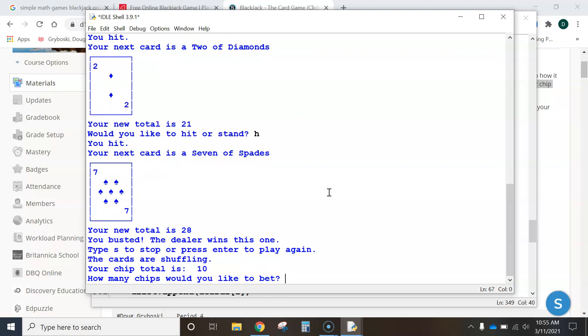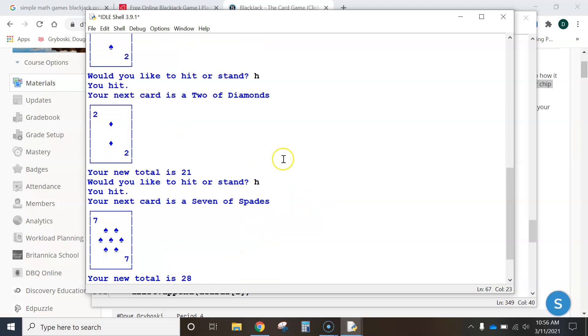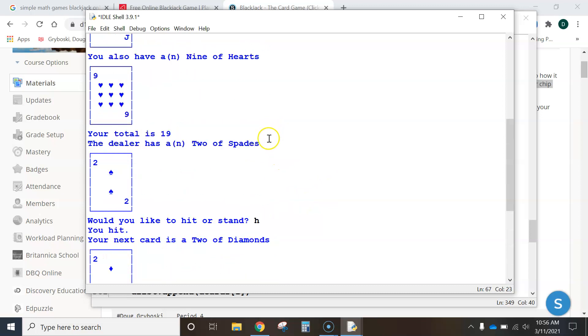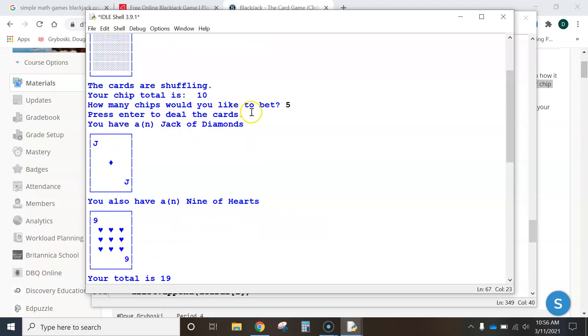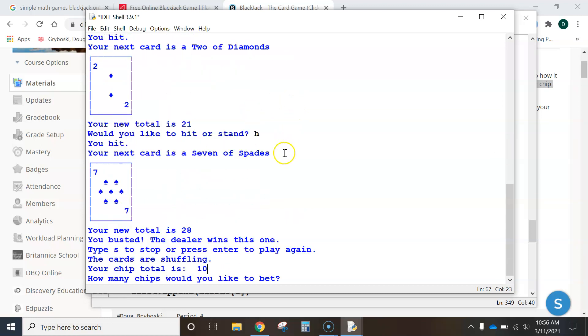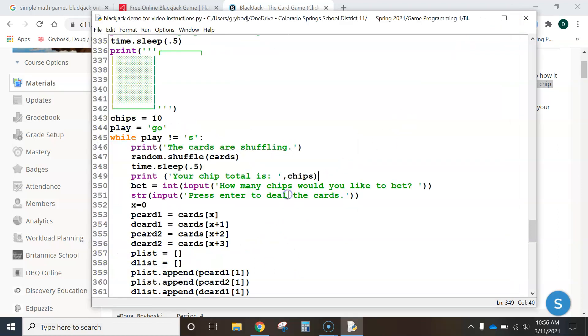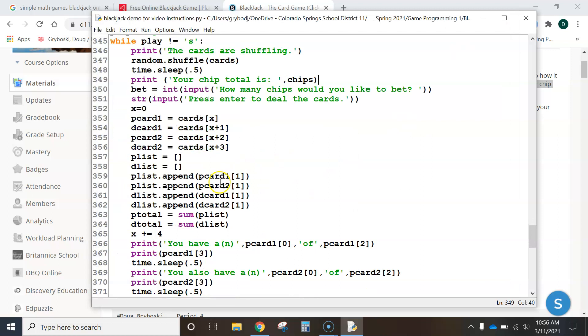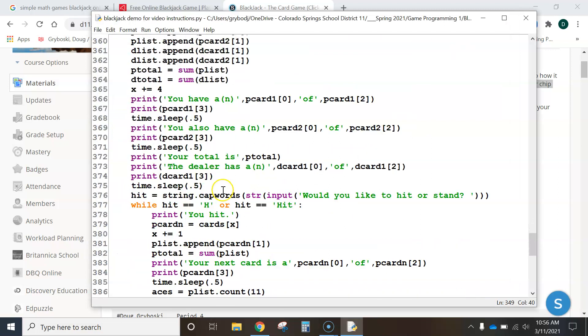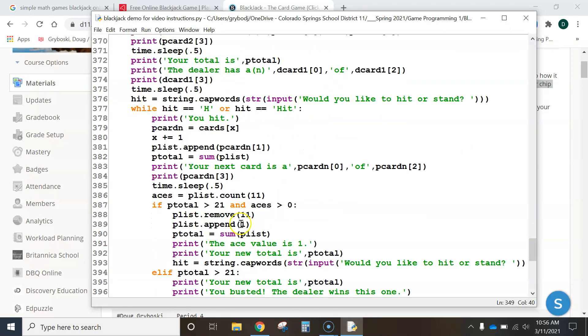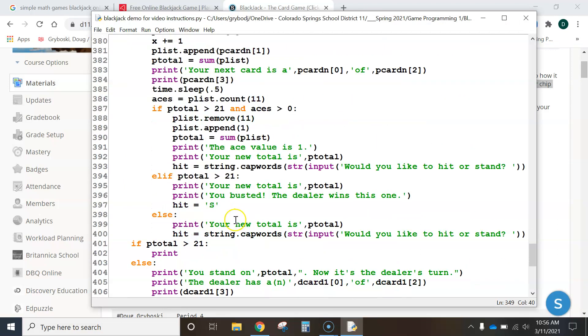So, I'm going to play again, and now look what it says. Cards are shuffling. Your chip total is 10. Hey, wait a minute. I just lost, and I bet 5, so I should only have 5 chips left, right? So, it's not doing the calculation down here. What I want to challenge you guys on is see if you can find out where every time the player wins and every time the player loses.